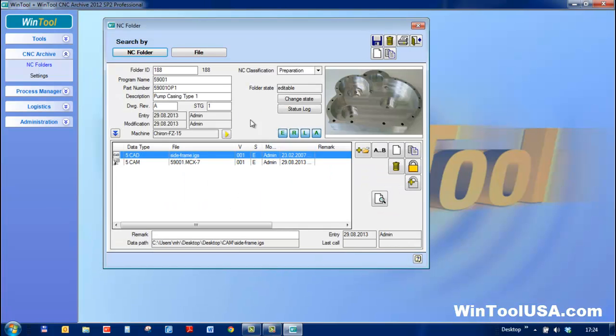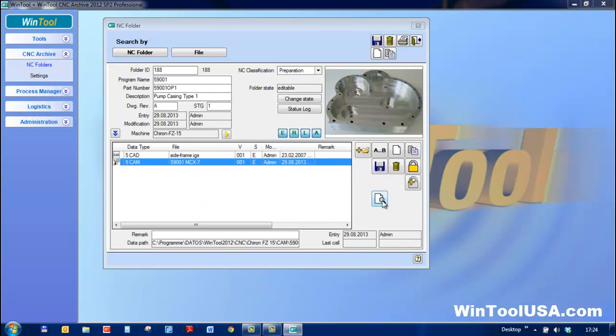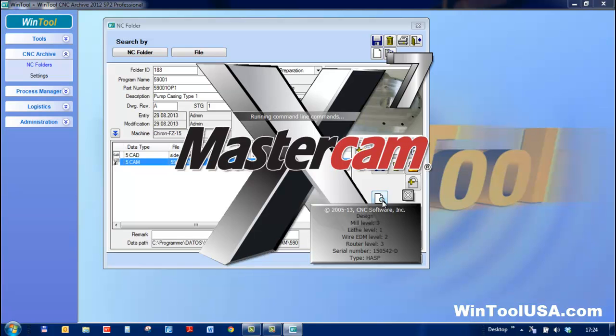I've already filled in the electronic paperless folder. I can fire Mastercam right from here.